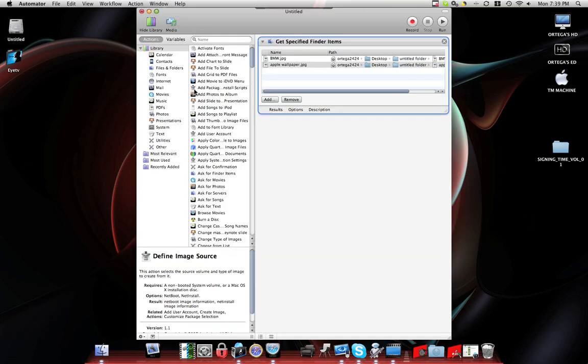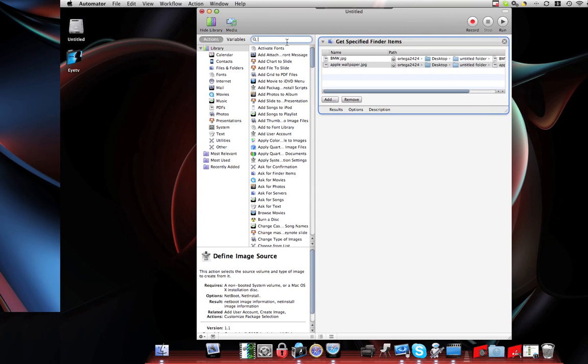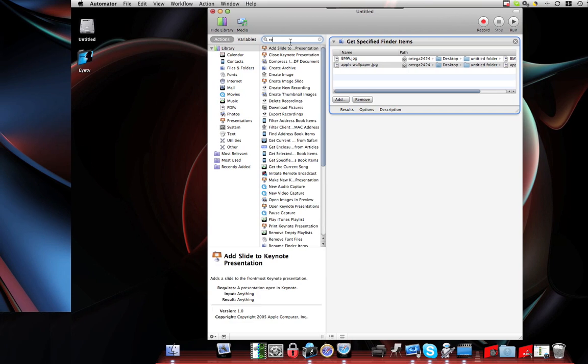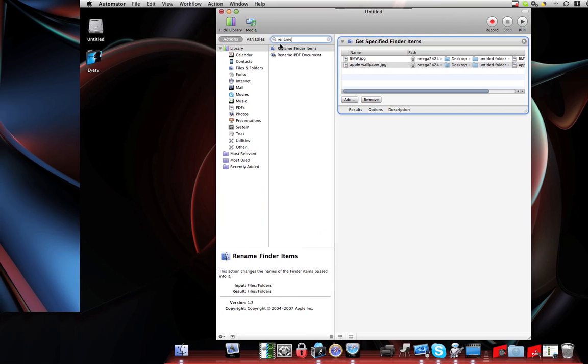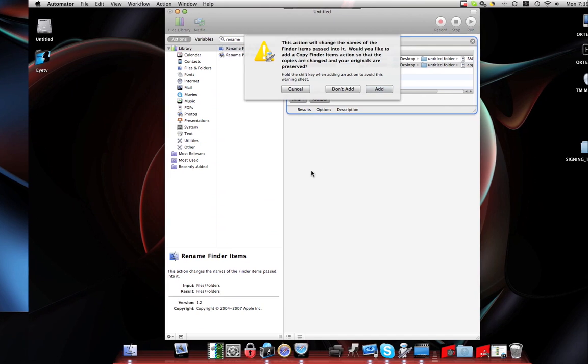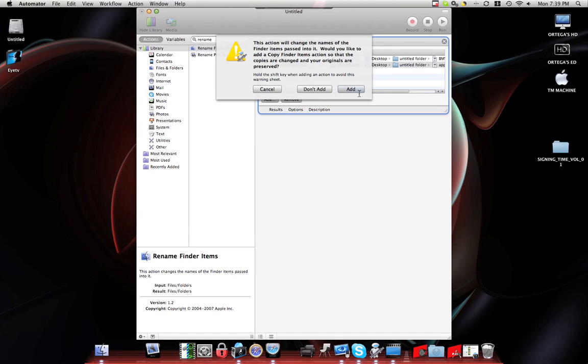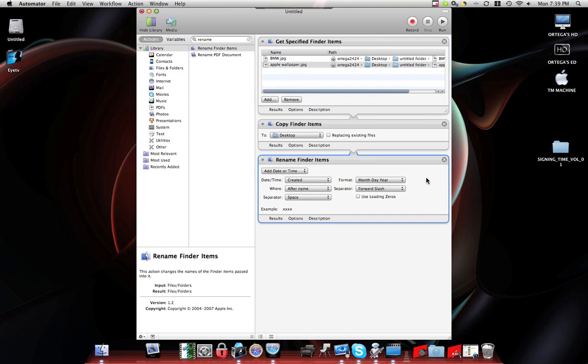Now go ahead and put your files. All your files that you select will come in here. And then for this action, all I want to do is type in Rename. And it's going to say Rename Finder Items. I'm going to grab that, drop it down below. Basically, this says that it's going to duplicate the file, which is fine. So I'll go ahead and hit that.